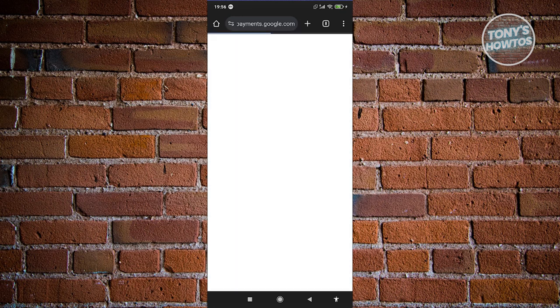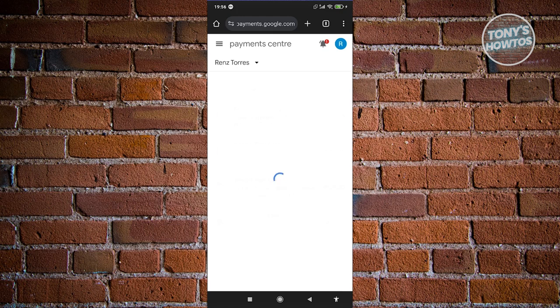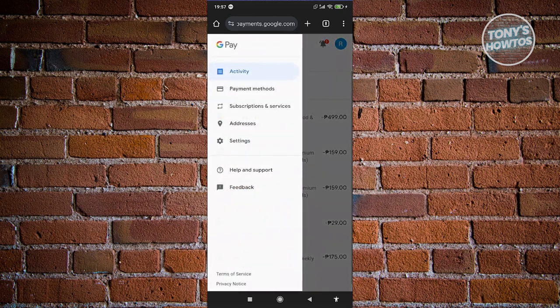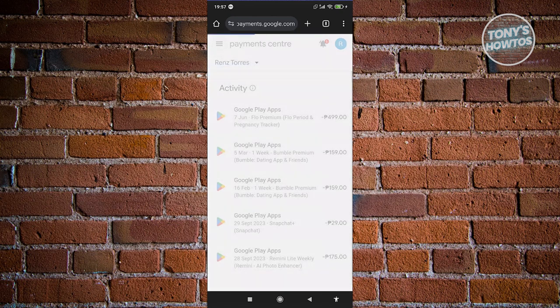In this case, it should load up. And once it's actually loaded up, you should be able to see Payment Center. Now, what we need to do is we need to go to the three bar icon at the top left of your screen and click on the option that says Settings.